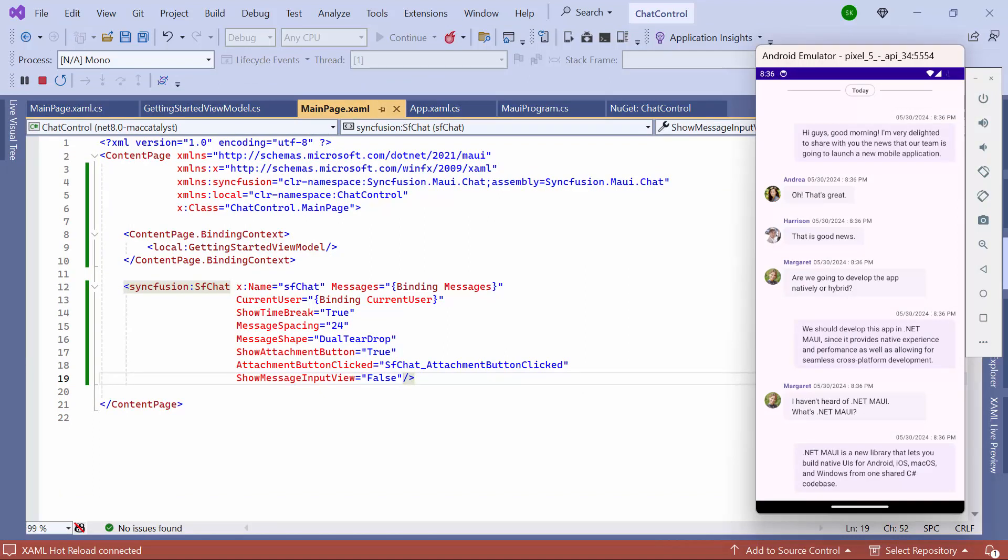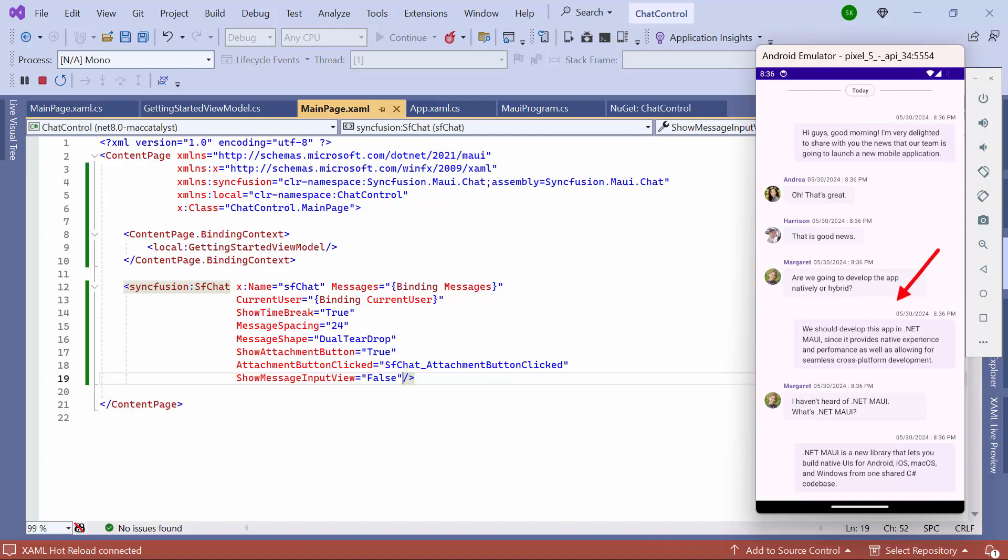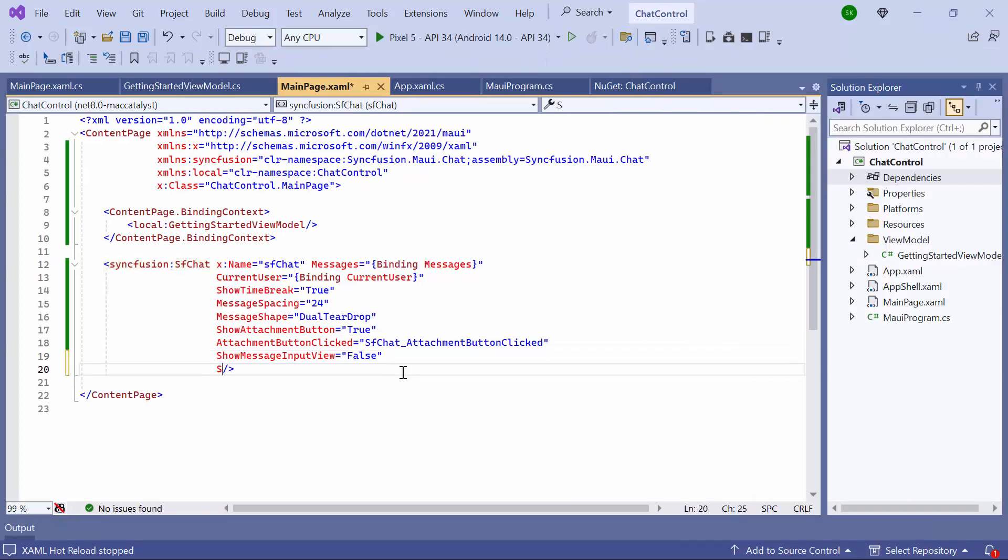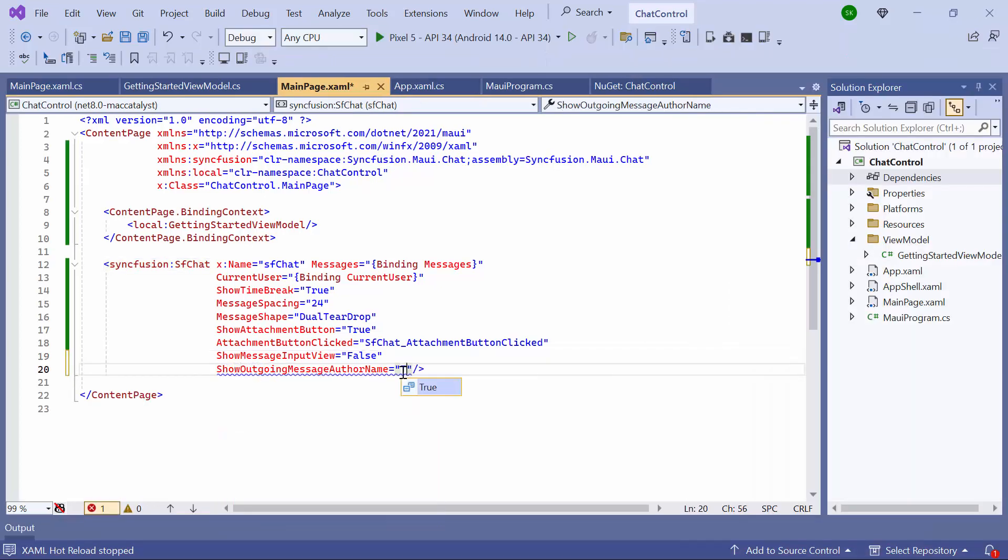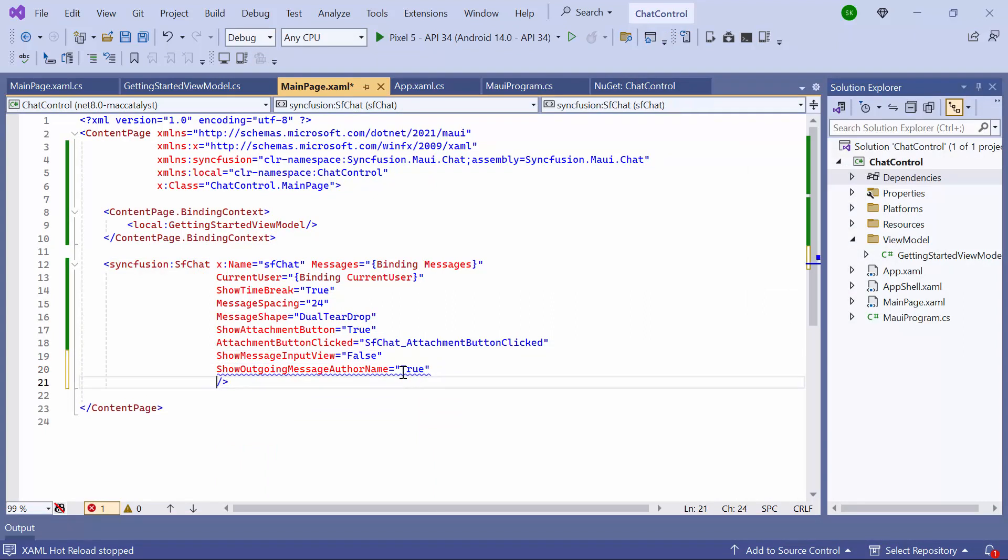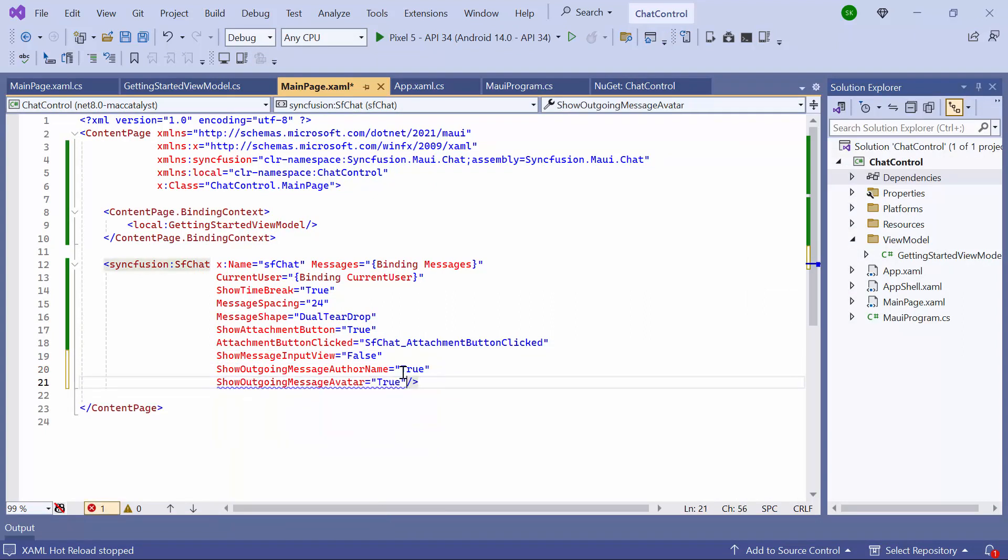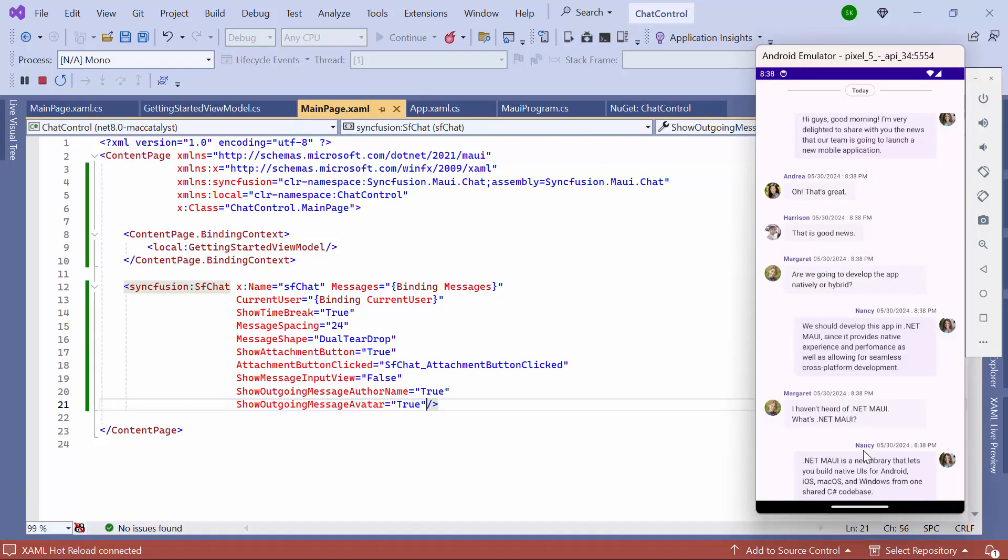You can see that the author's name and avatar show for only incoming messages. To show them for outgoing messages, I set both ShowOutgoingMessageAuthorName and ShowOutgoingMessageAvatar to True. You'll see that the author's name and avatar are displayed for outgoing messages now.